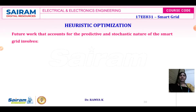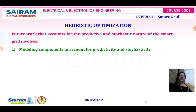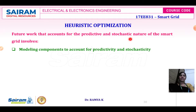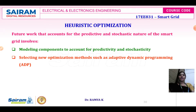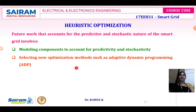Future work will account for predictive and statistical nature in the case of smart grid. This involves modeling components to account for predictivity and statistics, and selecting new optimization methods such as adaptive programming when obtaining the optimal solution using the heuristic method.